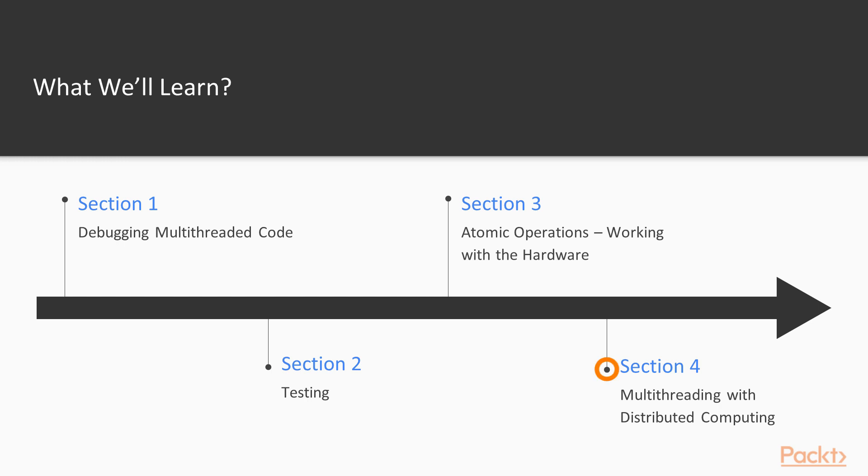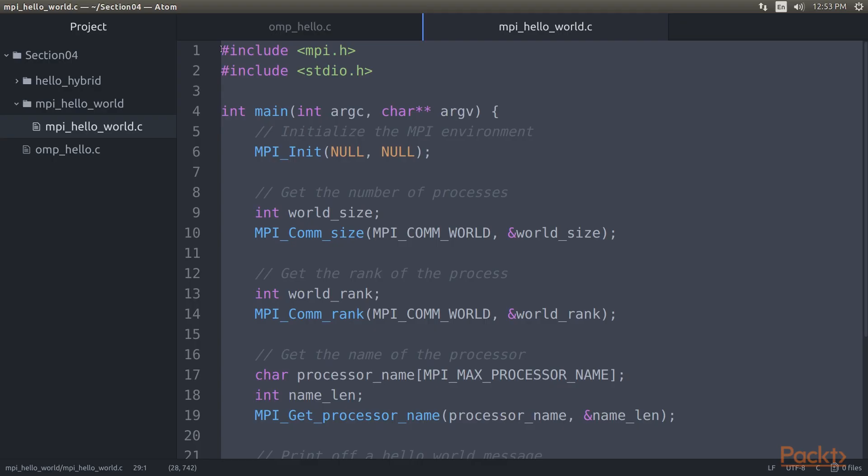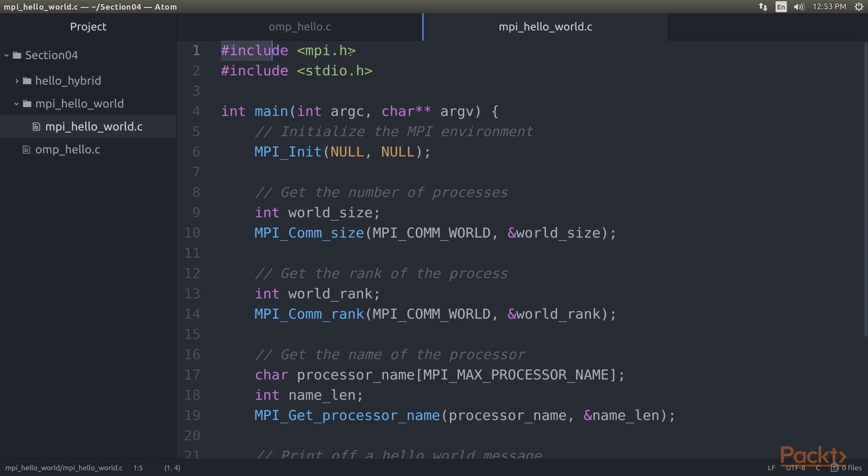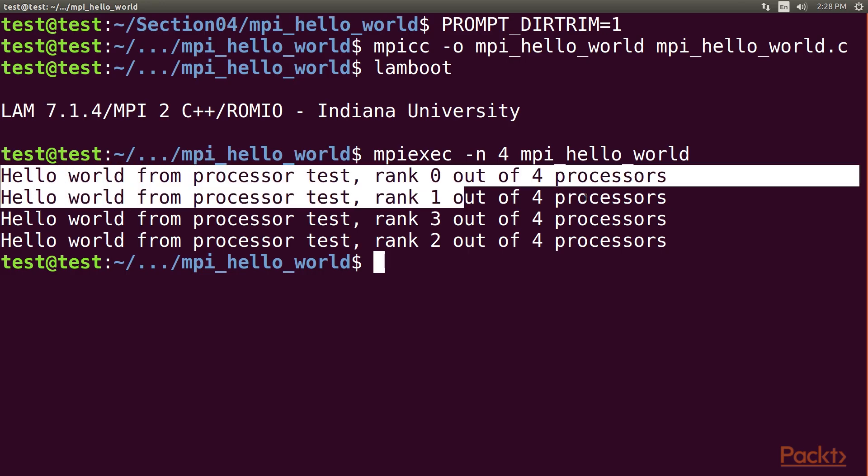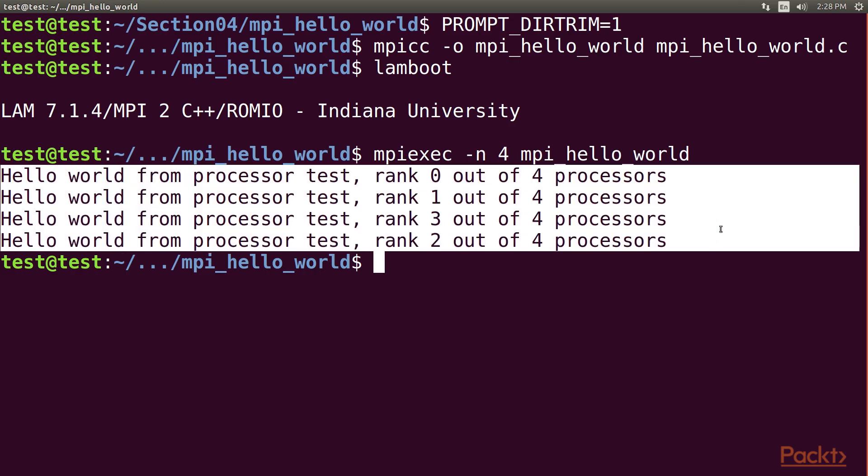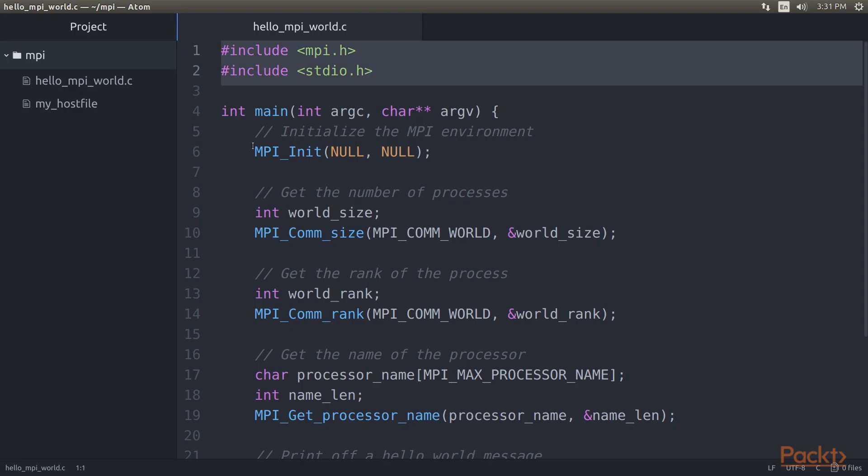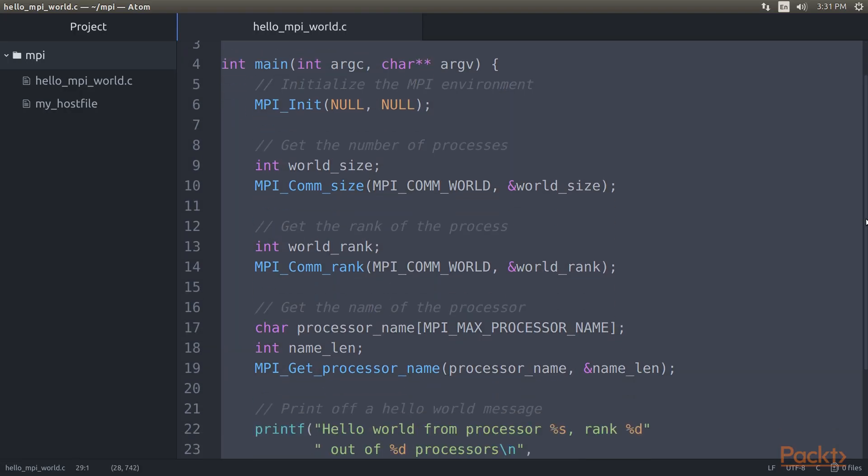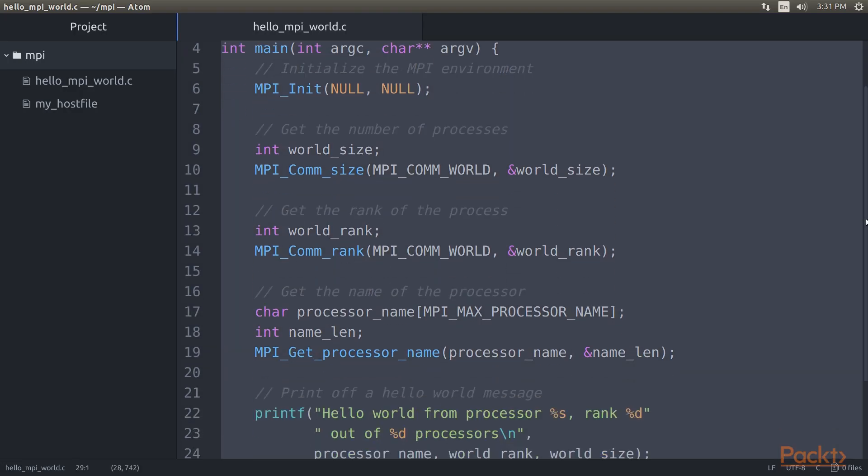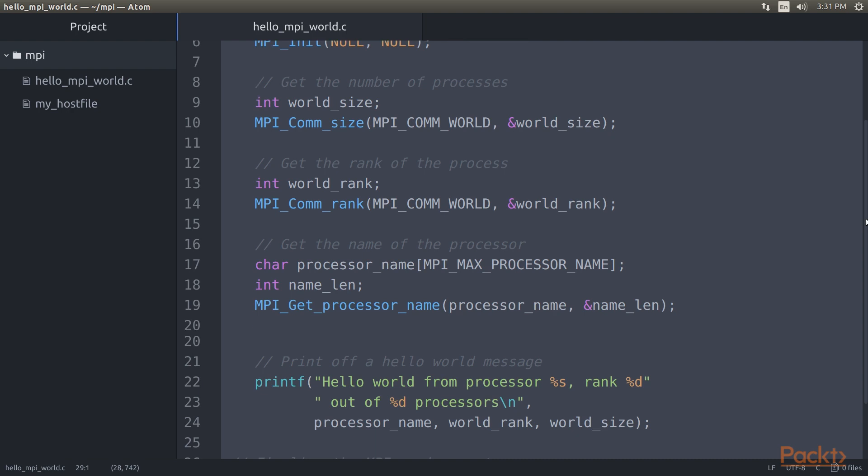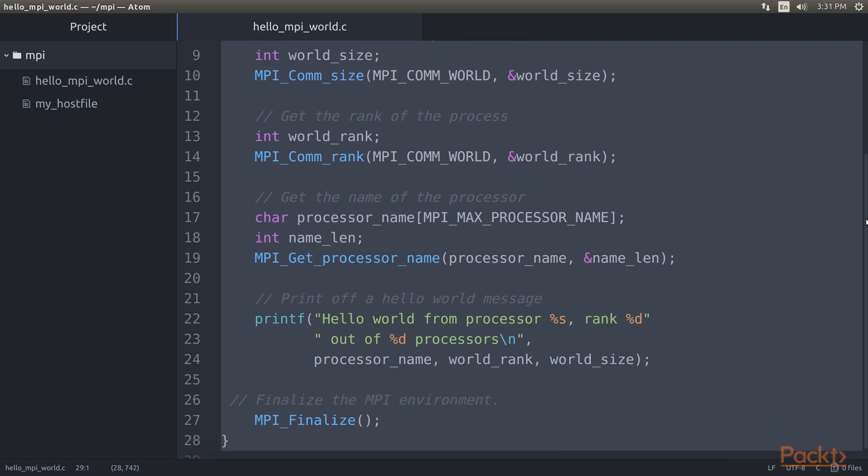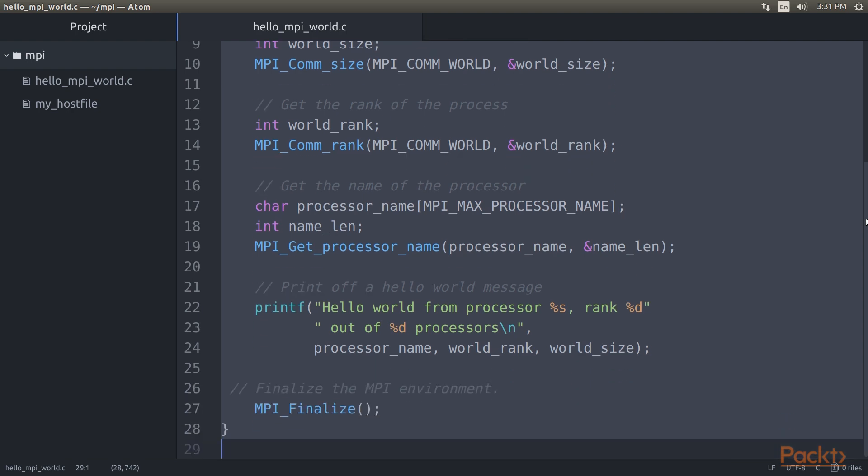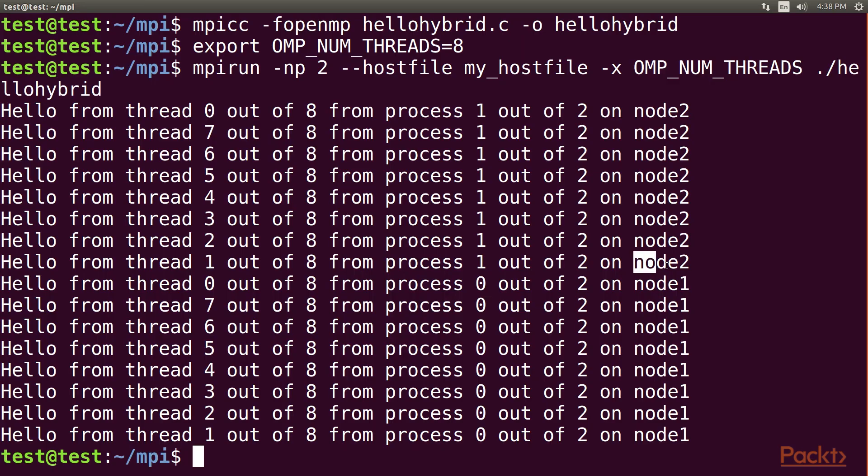The final section, Multithreading with Distributed Computing, takes many of the lessons learned in the preceding sections and applies them on a multi-system, cluster-level scale. Using an OpenMPI-based example, it shows how multithreading can be done across multiple systems, such as the nodes in a computer cluster.